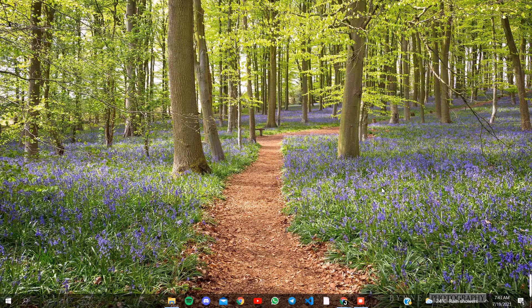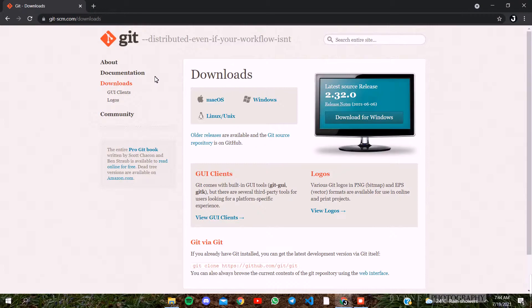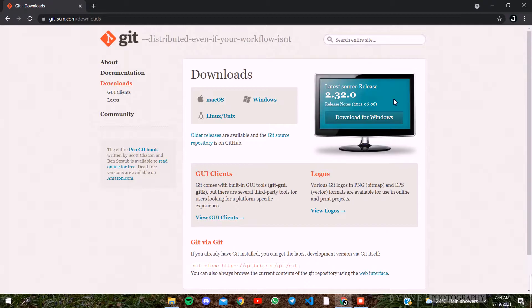Hello everyone, welcome to this video. Welcome to the GitHub repository. If you download the GitHub repository, you can download it.